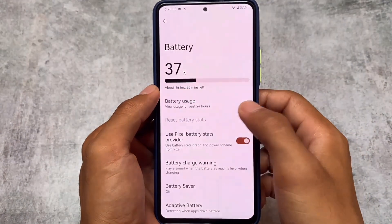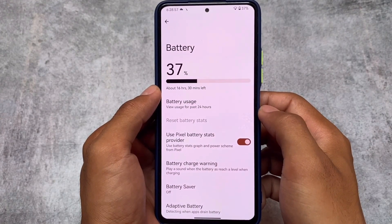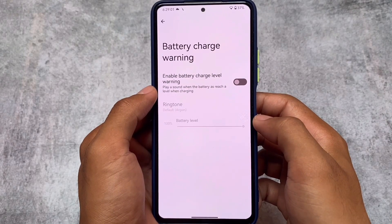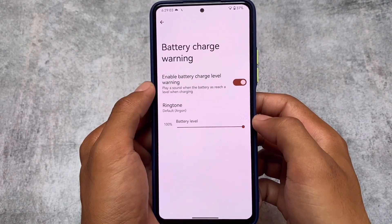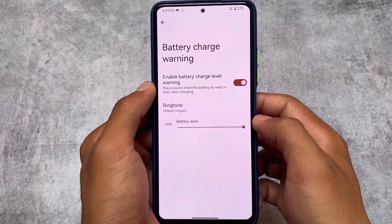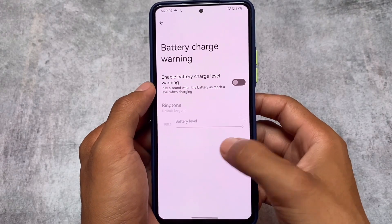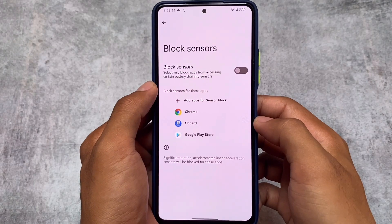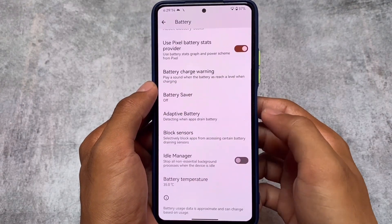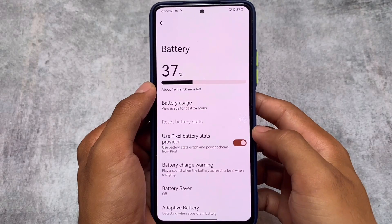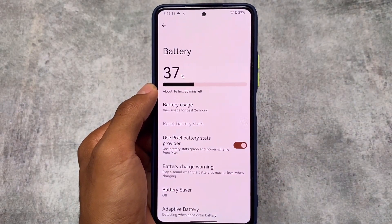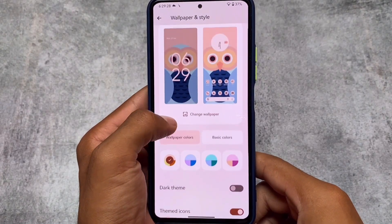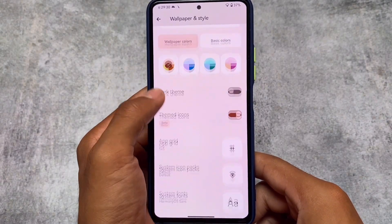For battery options, you can check battery stats for the past 24 hours or the last full charge. You also have the battery charge volume option, which is useful — you can play a sound at a certain battery percentage level. There's a block sensors option which may help increase battery backup, and an idle manager option is available too. You can even reset battery stats if you want.